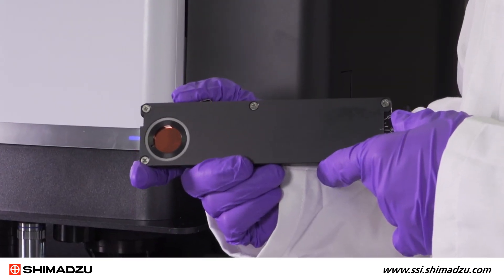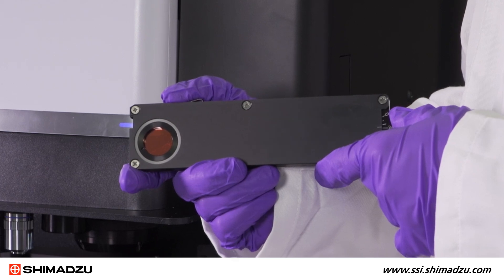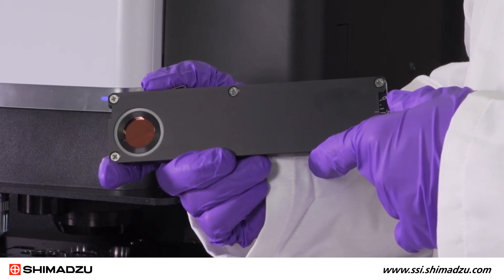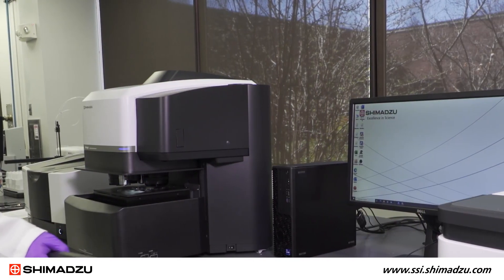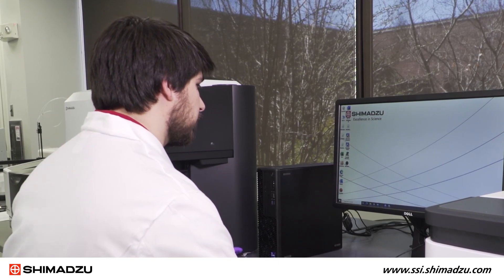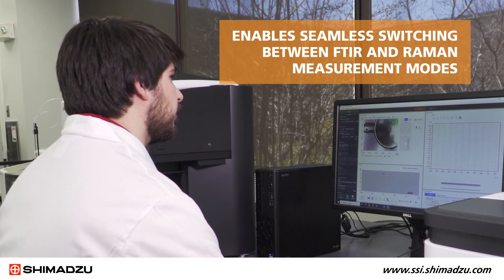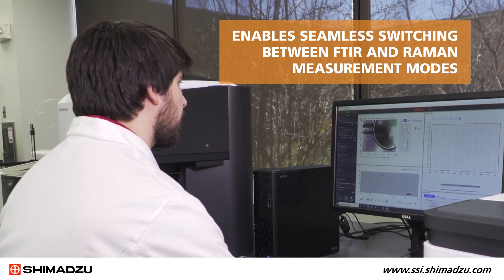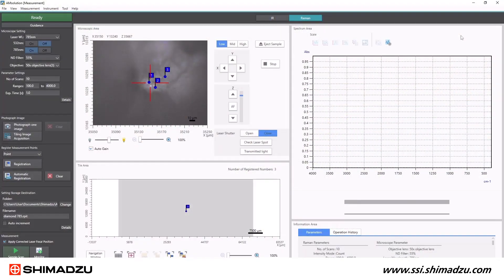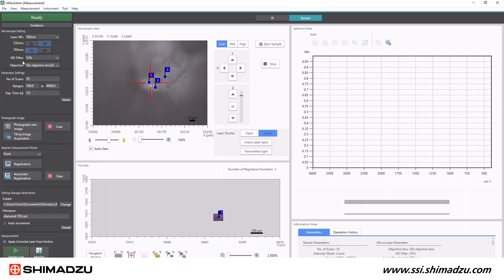Additionally, there are options to polarize the visual image and the IR radiation during measurement for additional sample information. The AirSight is controlled by our brand new AM Solution software, which enables seamless switching between FTIR and Raman measurement modes. The sample never has to leave the measurement stage and there is no reason to search for the same sampling spot between measurement modes, reducing valuable sample prep time.